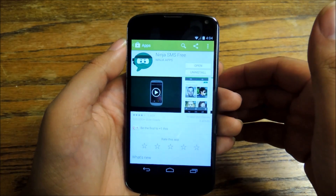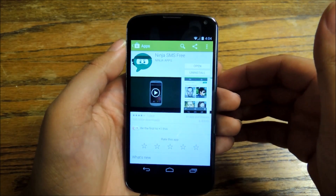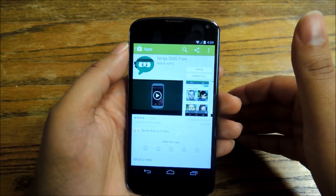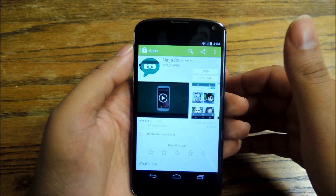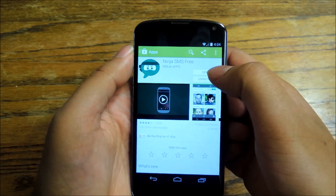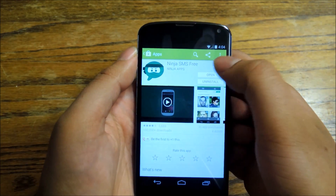One of the things you can do now is use Ninja SMS Free to emulate that feature for your text messages. So go ahead and go to the Play Store, download it, and open it up.